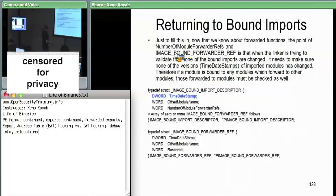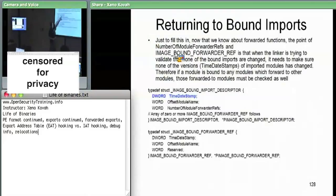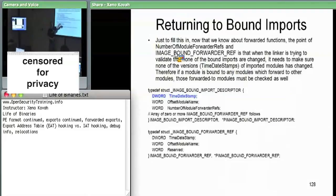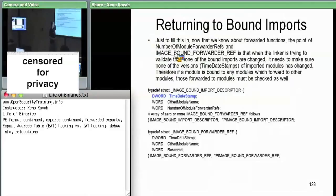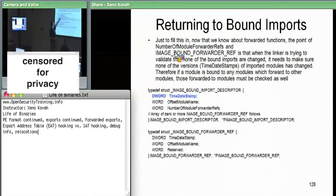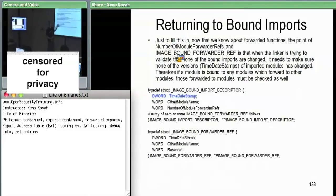Going back to something we skipped over before — bound imports. The bound imports data directory entry points at a bunch of image-bound-import descriptors, one per module name. Each says to check whether the time date stamp of the DLL you're loading matches what you bound against. There was a 'number of module forwarder refs' field we ignored. This is non-zero when a module forwards exports to another module.